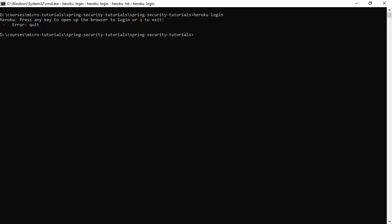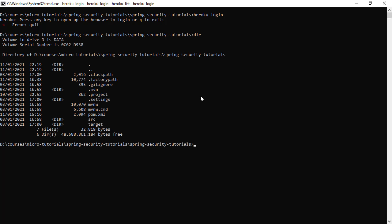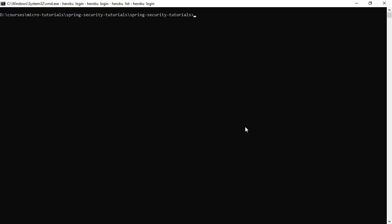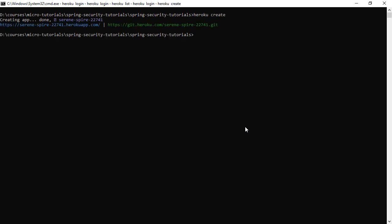We have the project here. I'm in the folder of the project. Let's check it here. So this is the Spring project. First, we are going to create a new Heroku application and we do that by running heroku create.